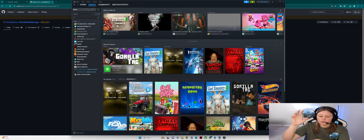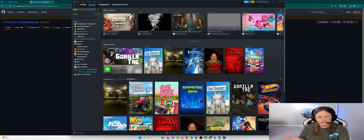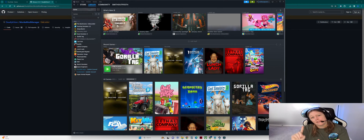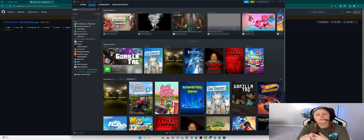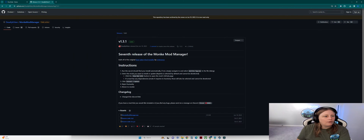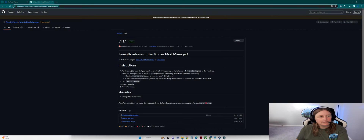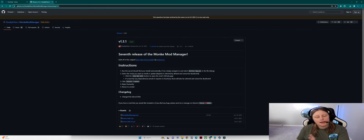Just expand the description — it's going to have every link to Steam, to Monkey Mod Manager, how to scan the files — all of that. So here we are on GitHub right now. It is by Deadly Kitten — I know it sounds scary, but it's fine.